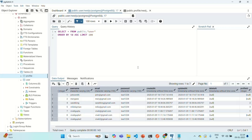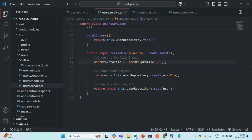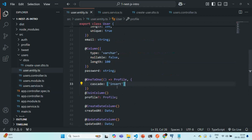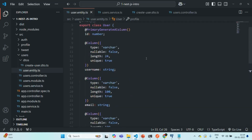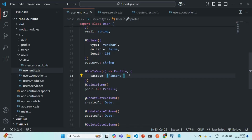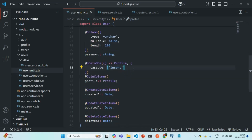So I hope with this lecture you now understand what cascading is. We cascaded the insert operation so that whenever an insert operation is performed on the user table and the request data contains profile data, a profile will also get created in the profile table. This is all for this lecture — if you have any questions, feel free to ask. Thank you for listening, and have a great day.